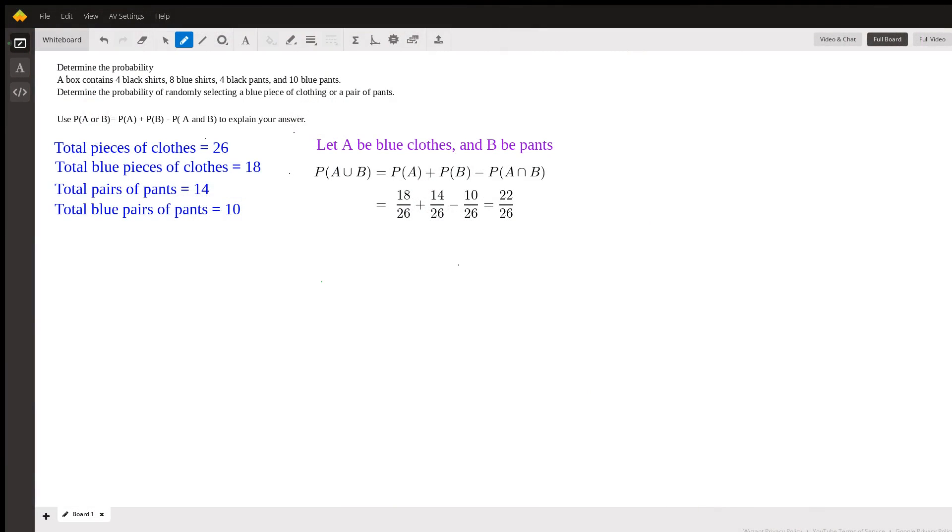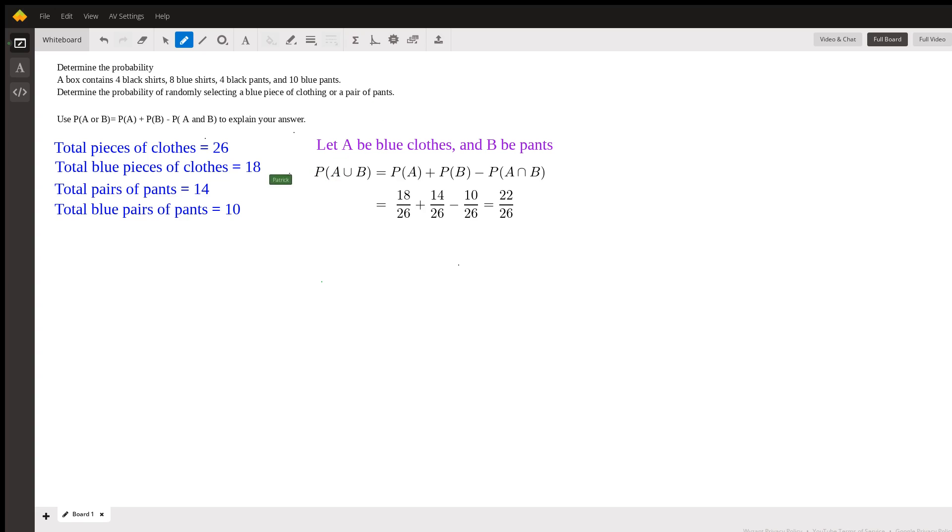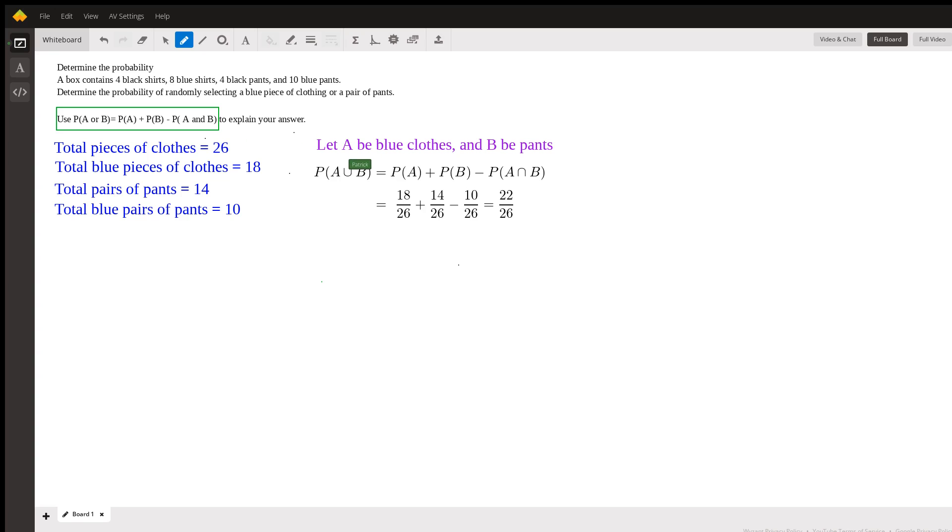We're doing probability here. You're going to take one pair of clothes out of the box. We want the probability that it's either blue or a pair of pants. Your equation there is correct, and that's what we'll use. We're going to use A for blue and B for pants.